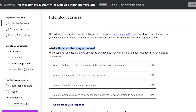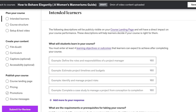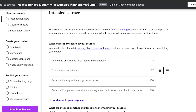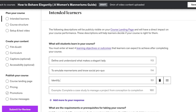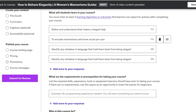First, you'll add what your students will learn in the course — these are your learning objectives or outcomes. For example: to define and understand what makes an elegant lady; to emulate mannerisms and social etiquette; and to identify language mistakes that hold them back from being elegant. You must add a minimum of four learning objectives, but you can add more.